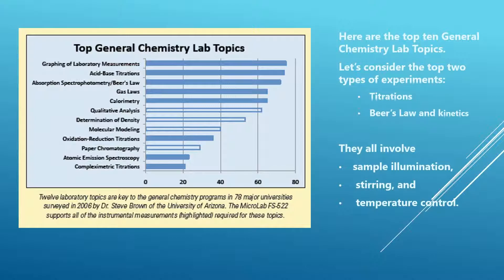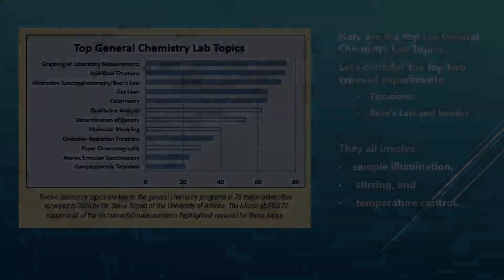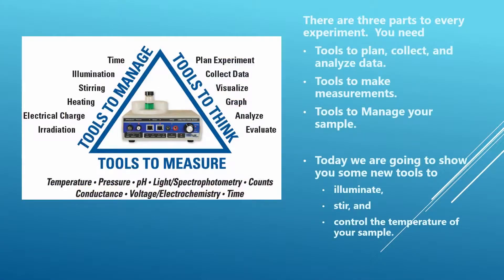These experiments all involve watching or measuring color changes, which means in most cases you need to illuminate your sample. You need to stir when you add a titrant or a reactant to the mixture, and sometimes, especially in kinetics experiments, it's really important to control the temperature. And all of these features work together with Microlab.